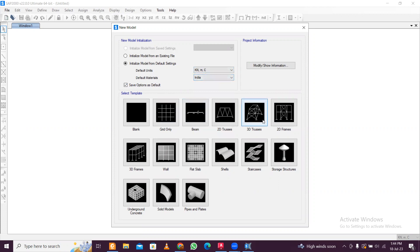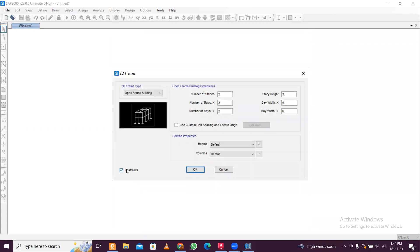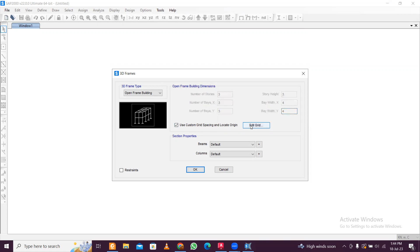Select your country and then select 3D frames. I'll untick the distance because I'll apply it myself. Open frame building — number of stories, let's make it three. Number of bays: three in the X direction, three in the Y direction. Bay width: four meters in both X and Y directions. We'll use custom grid data.